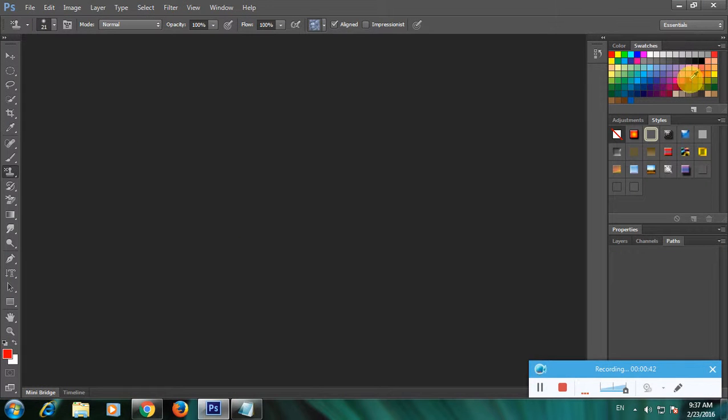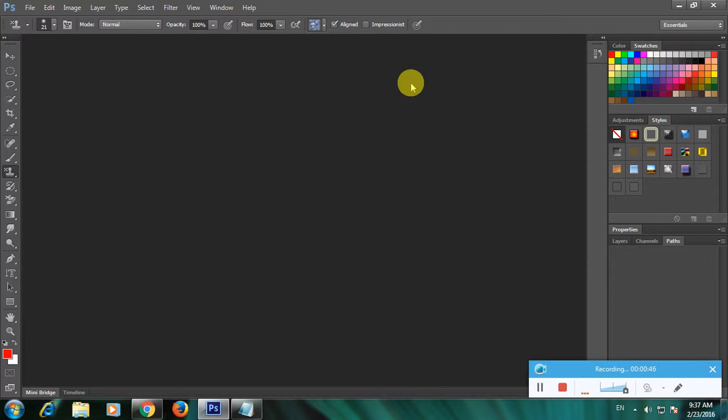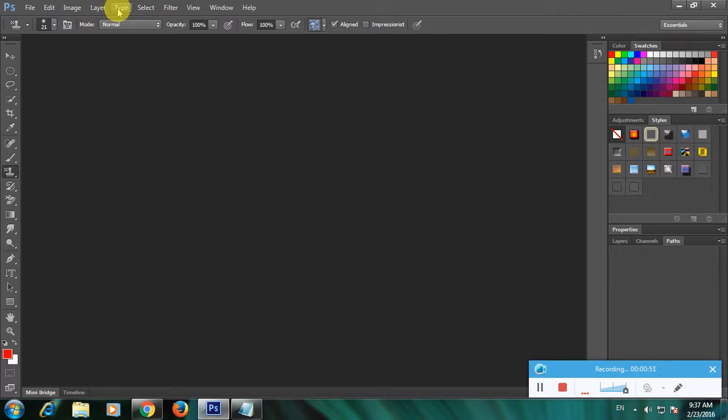We have some tools that is File, Edit, Image, Layer, Type, Select, Filter, View, Window, and Help.